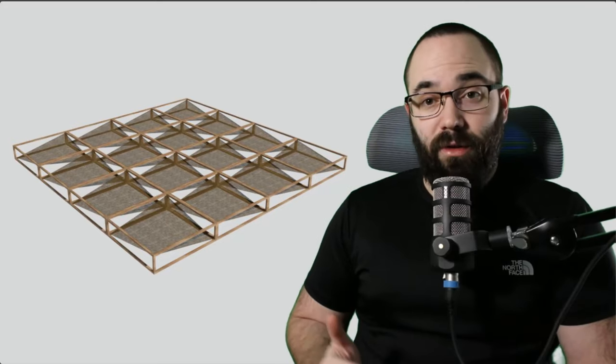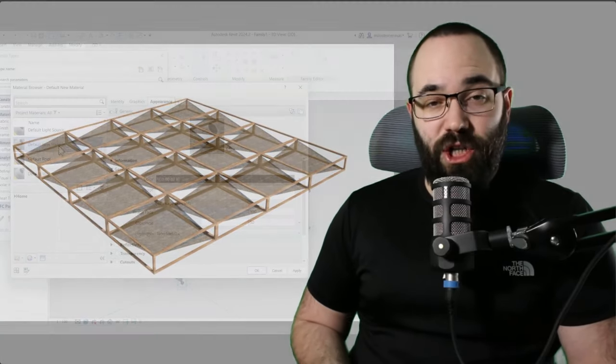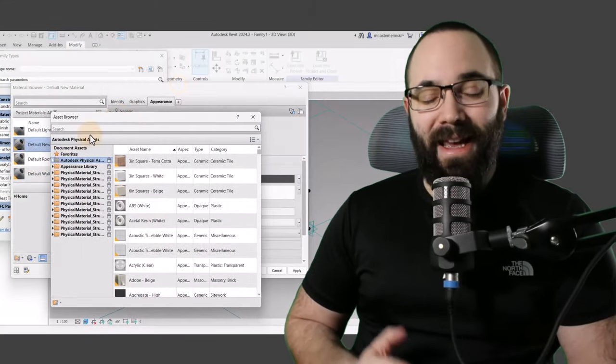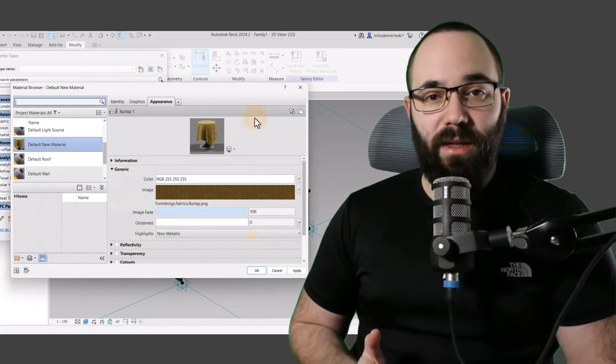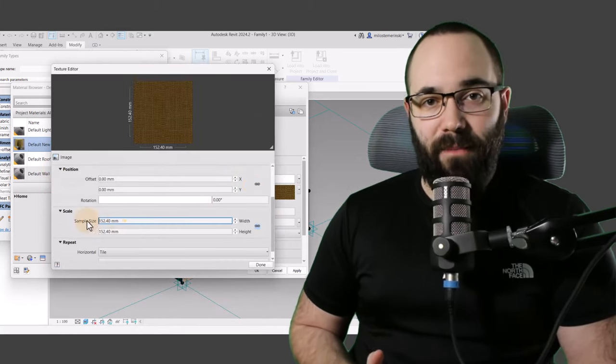This will be an exercise in parametric modeling in Revit. We're going to be creating this pavilion by modeling a single parametric modular element that we can adapt to many different projects. I will show you how to place it in a project, and we're also going to be creating a custom material that's going to give us best results for the frame and fabric.